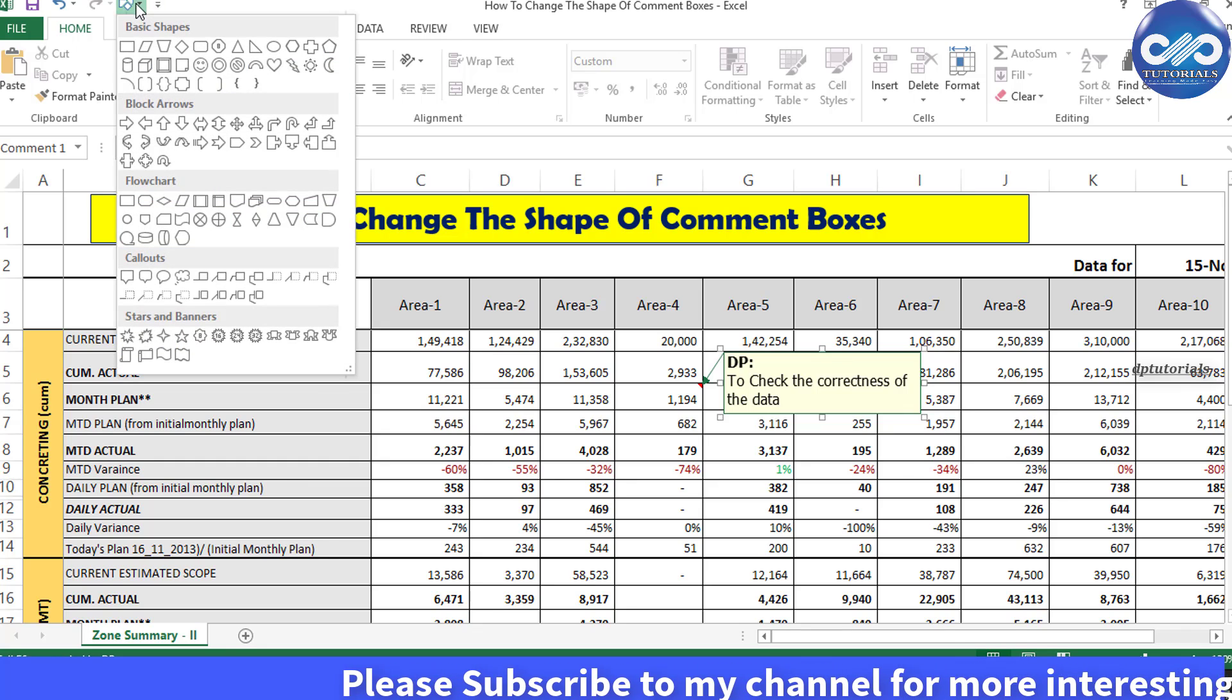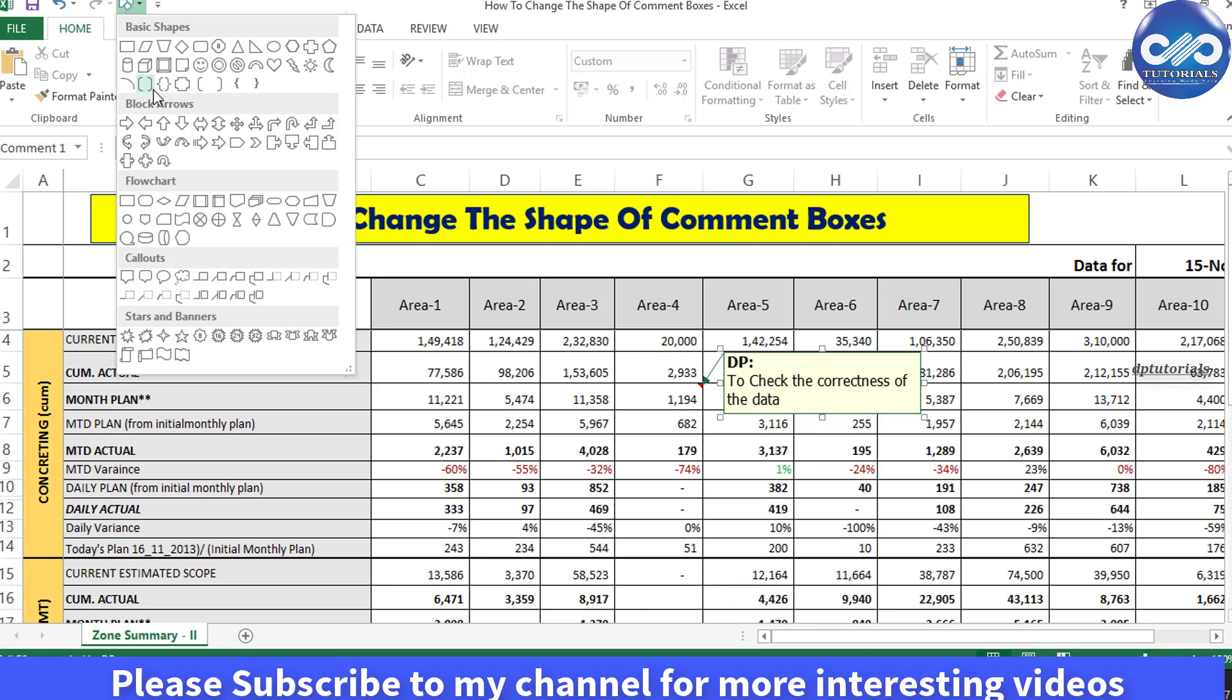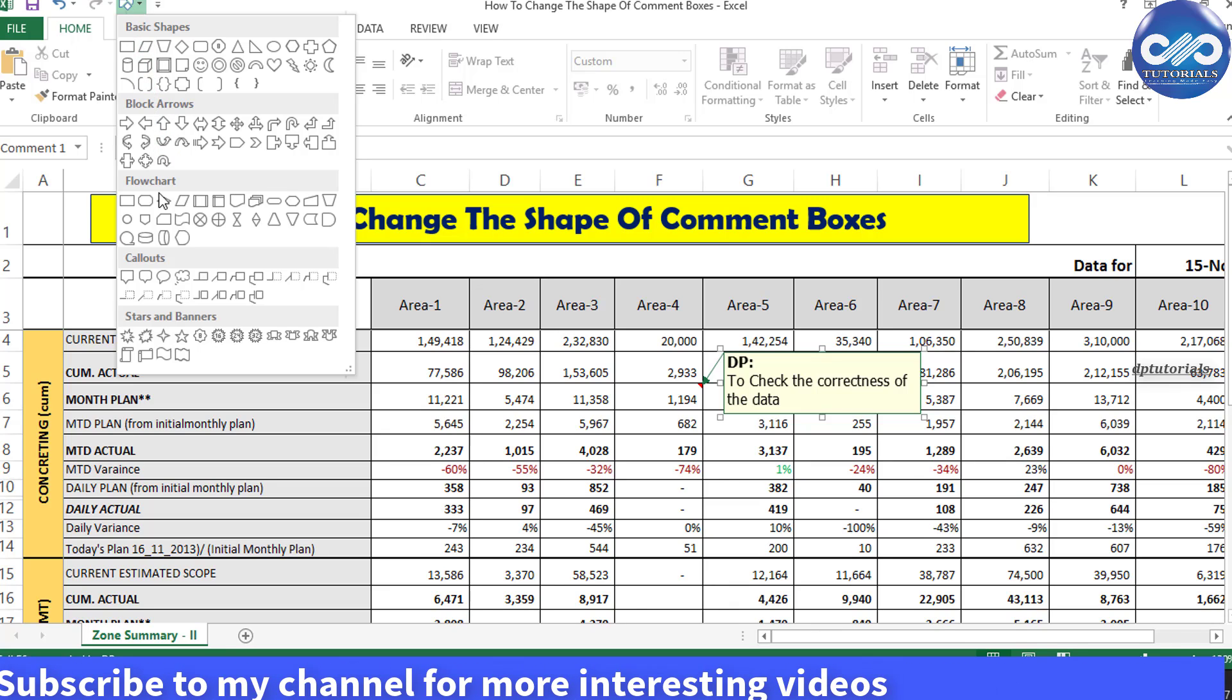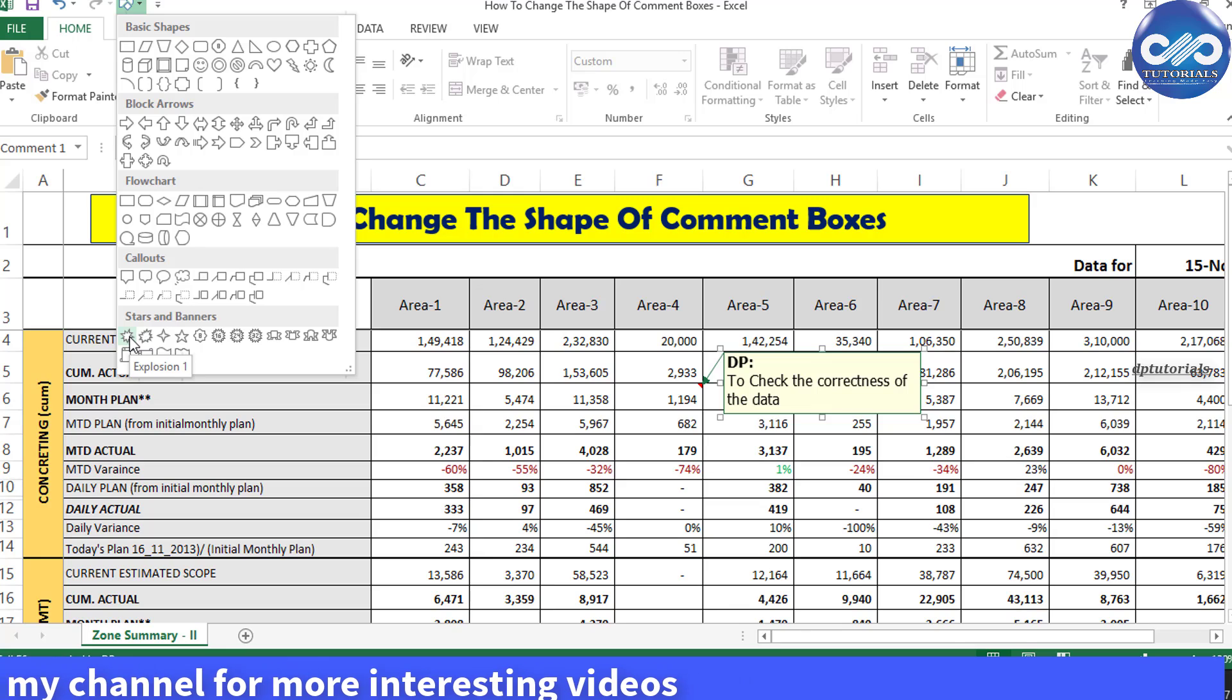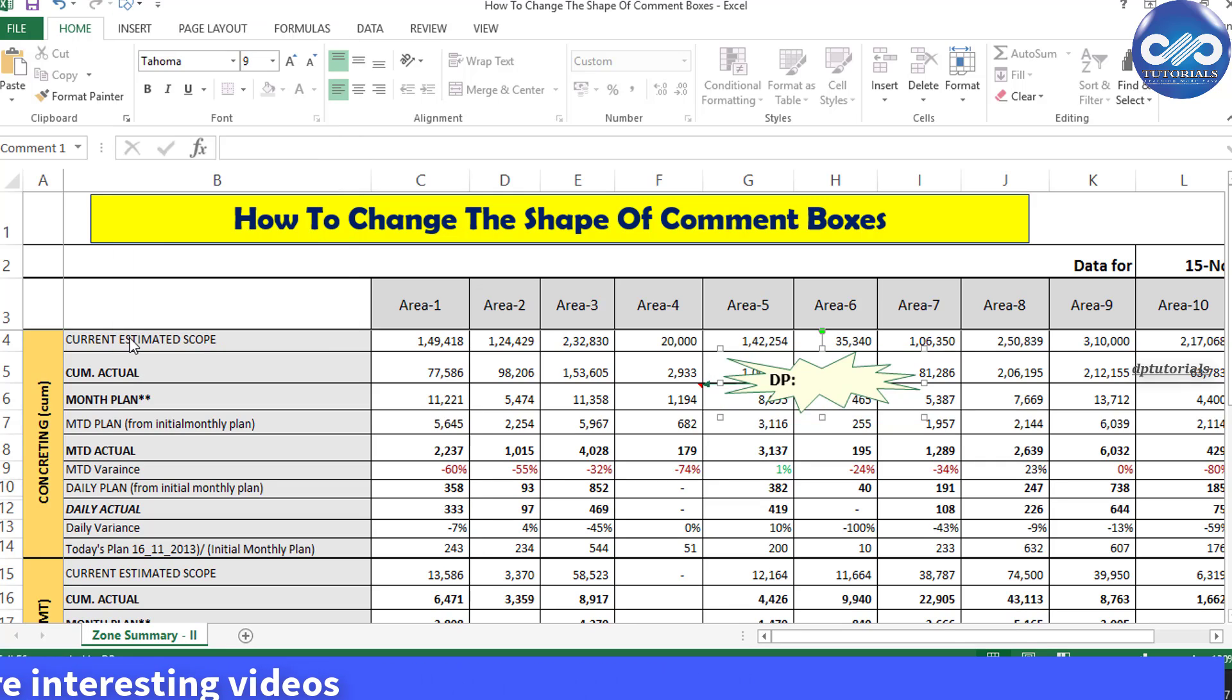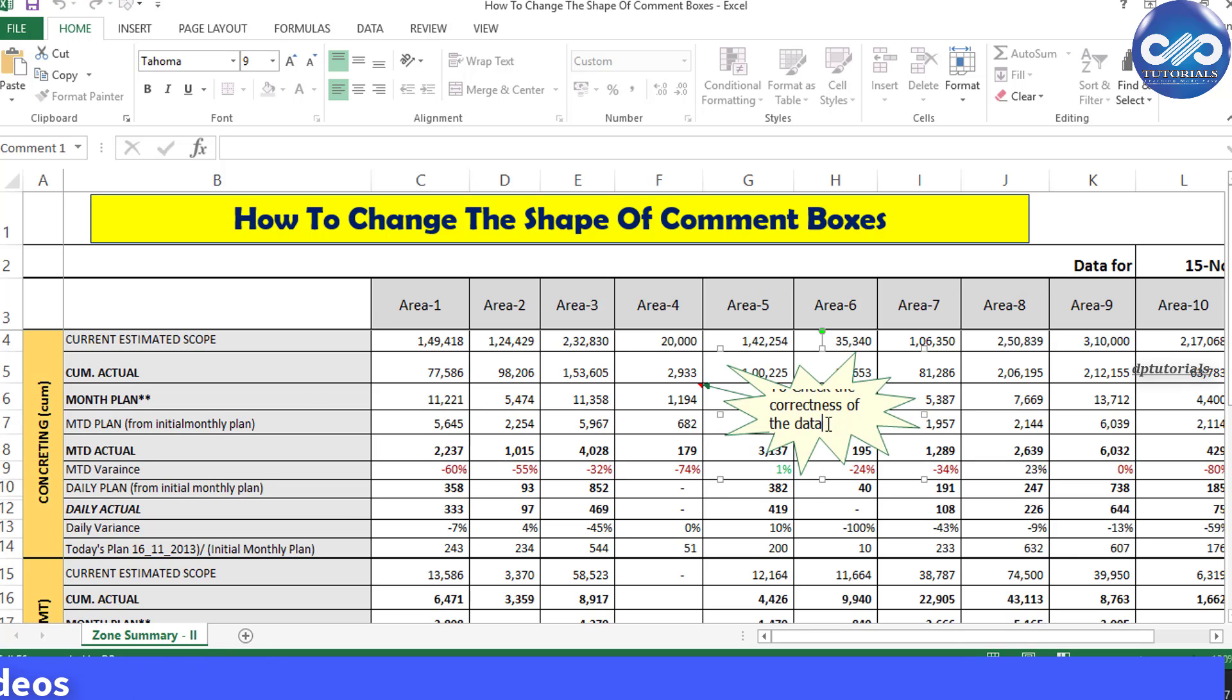Now I am selecting the explosion shape and you can notice that the shape is getting changed. That is, in the comment box, the shape is getting changed into this explosion type.